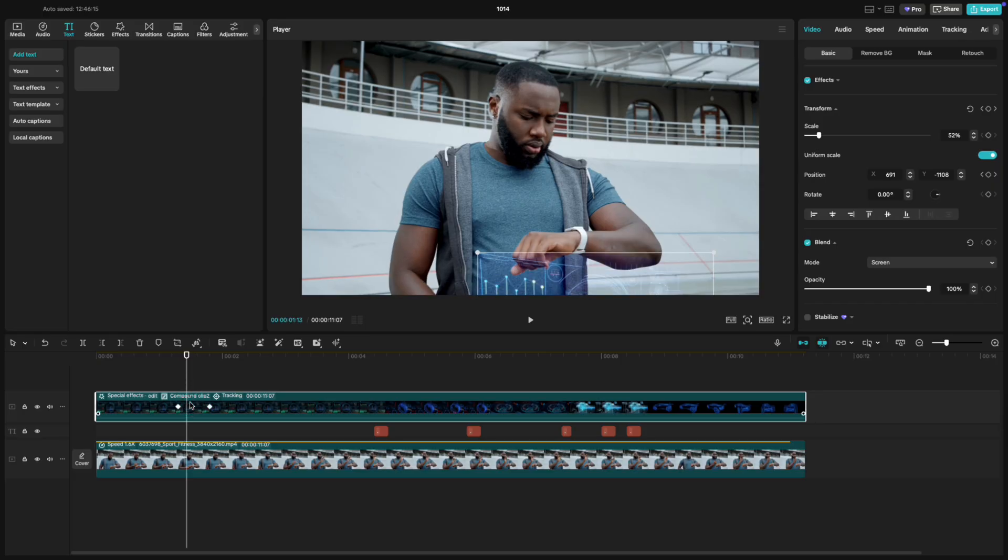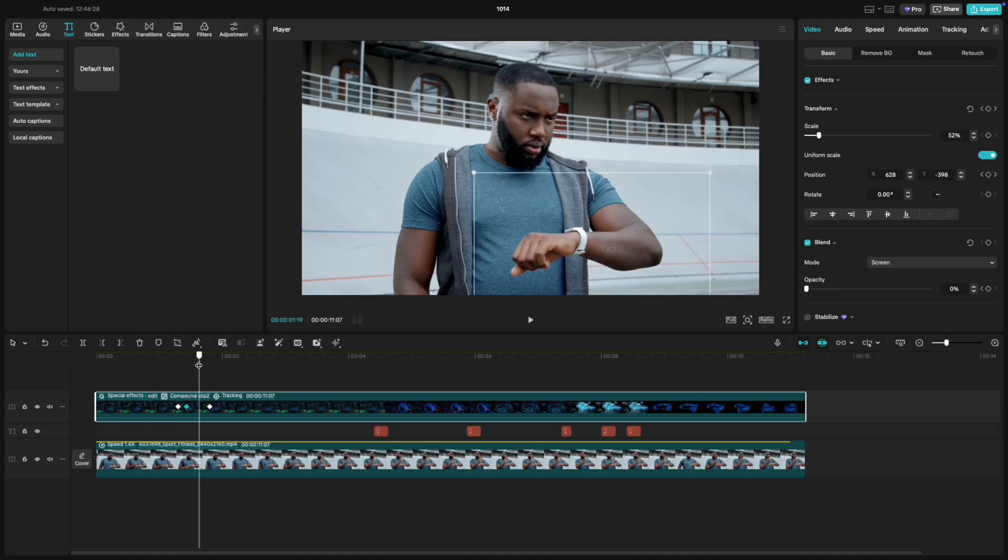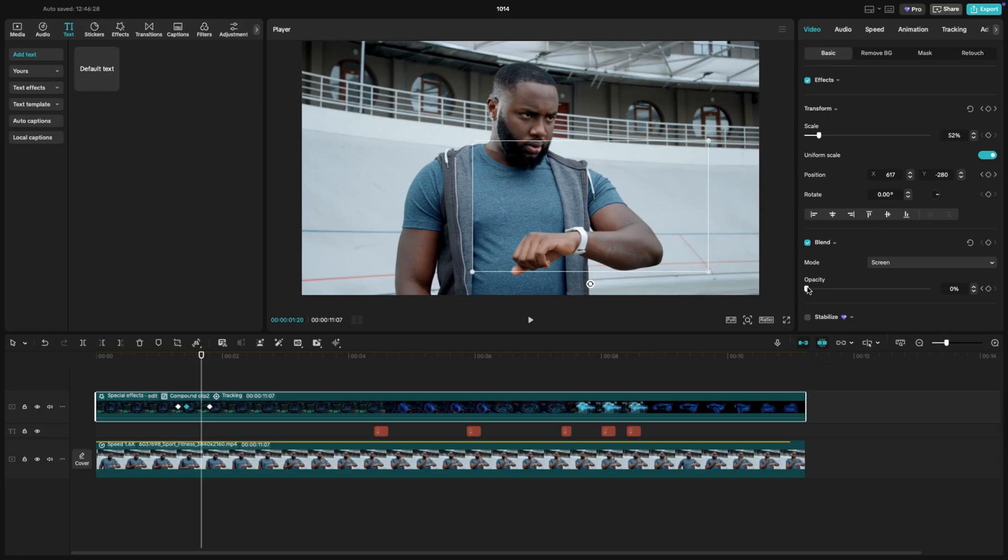Let's make it fade in. Go slightly before that first position keyframe, add an Opacity keyframe, and turn the Opacity all the way down. Then move a few frames forward, and bring the Opacity back to 100.